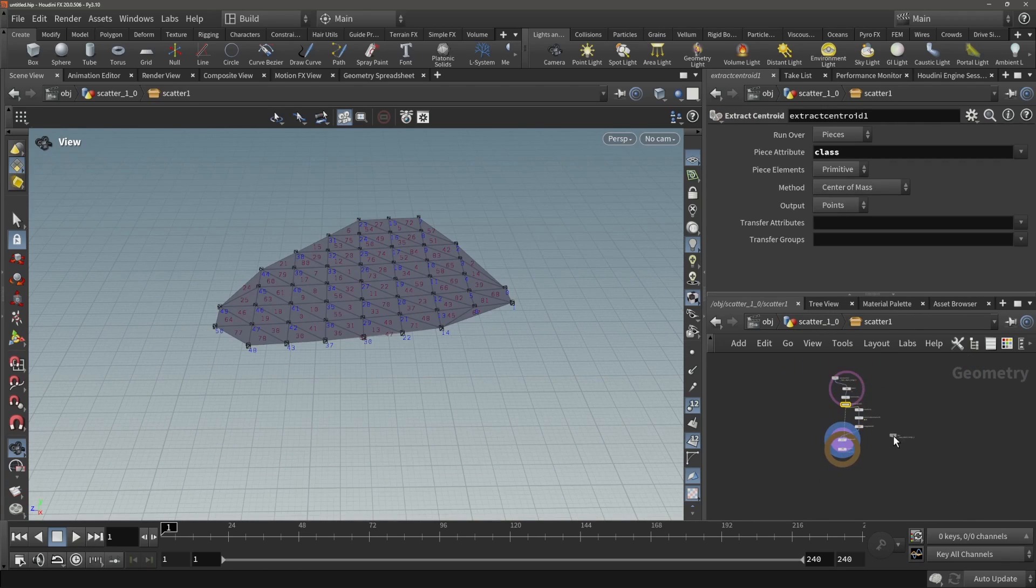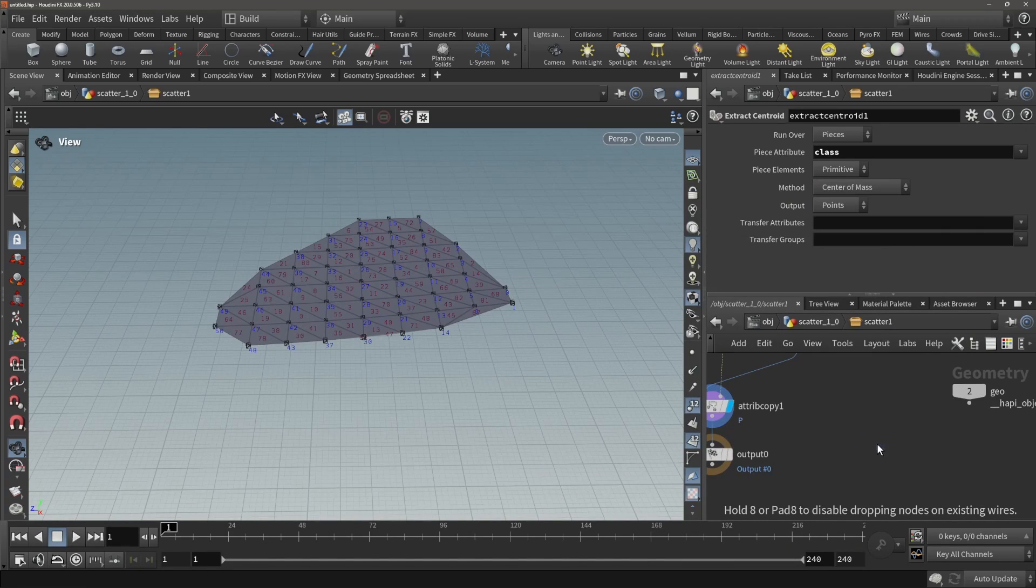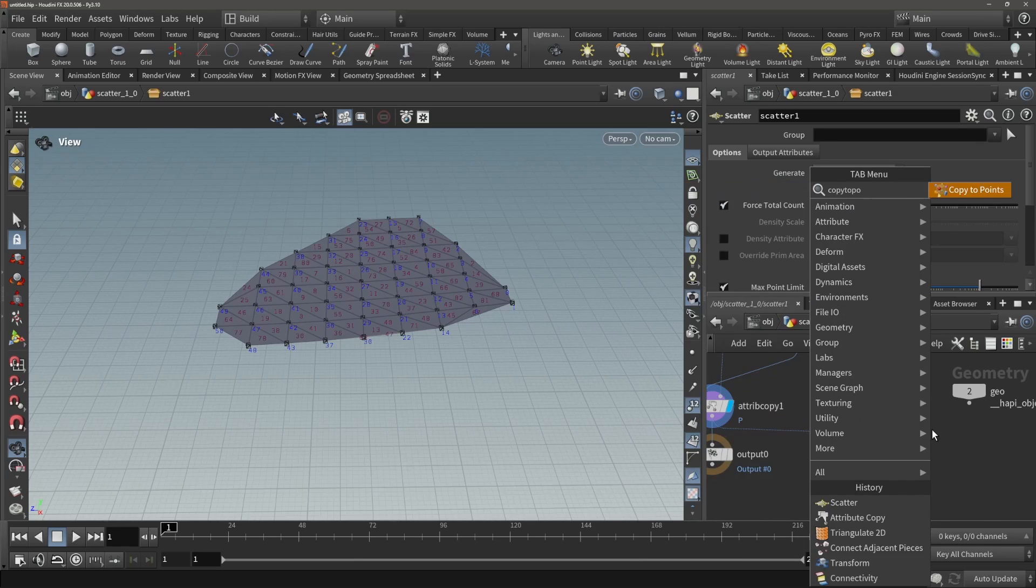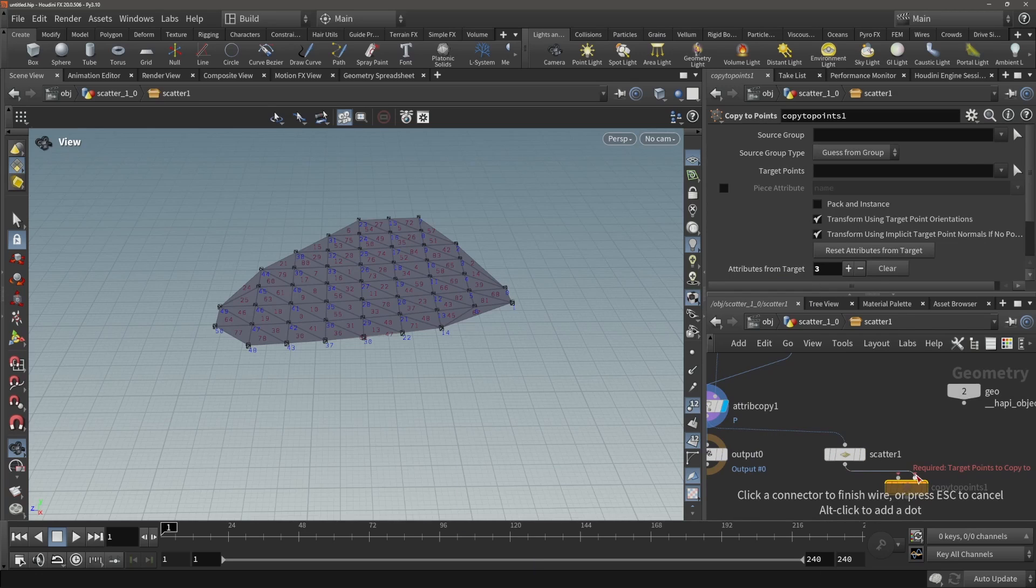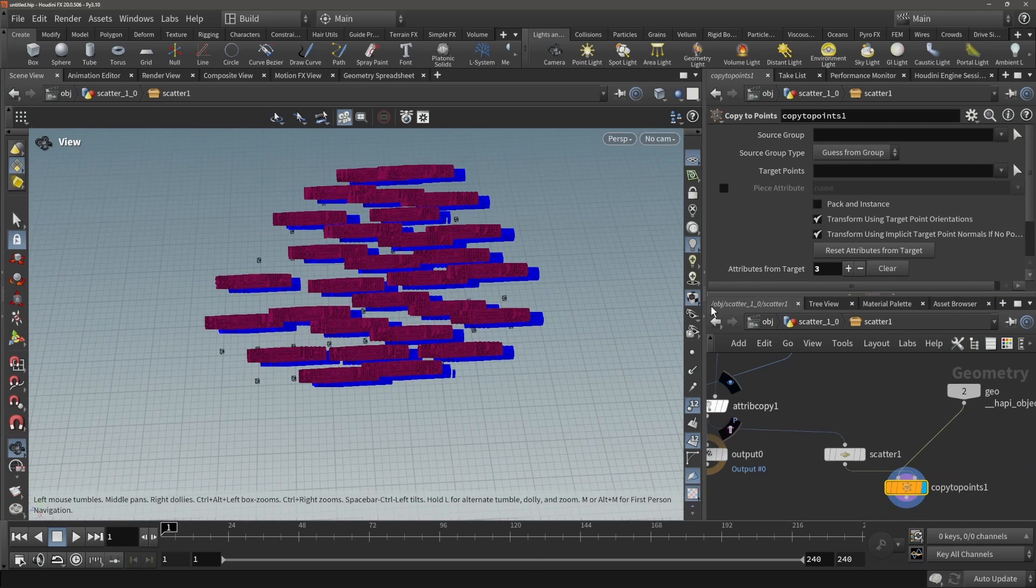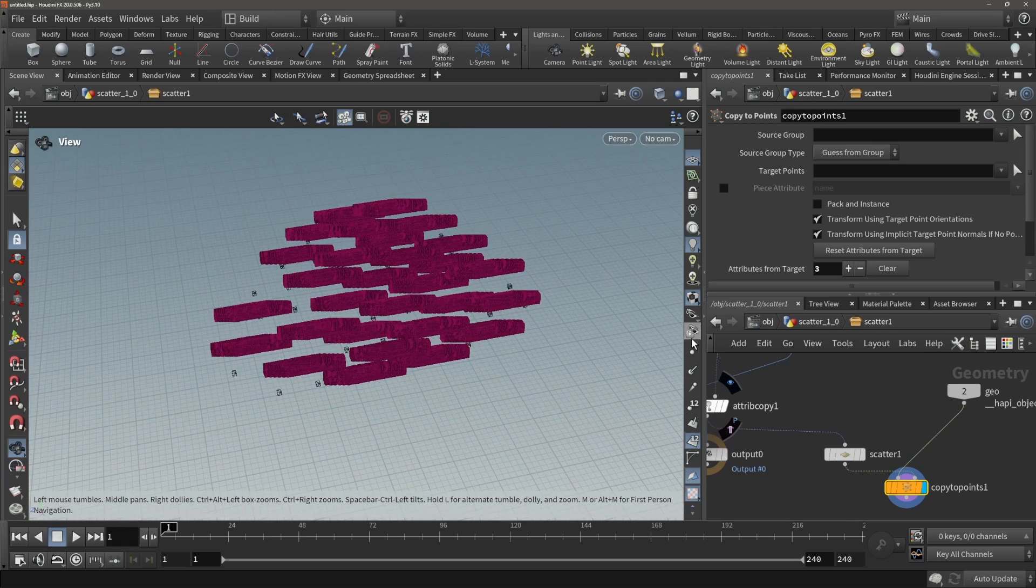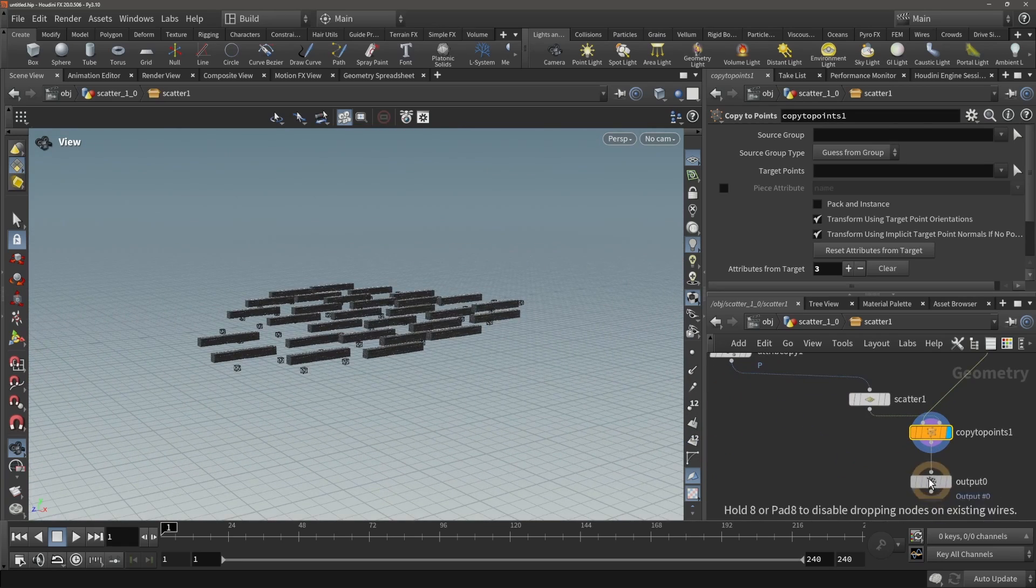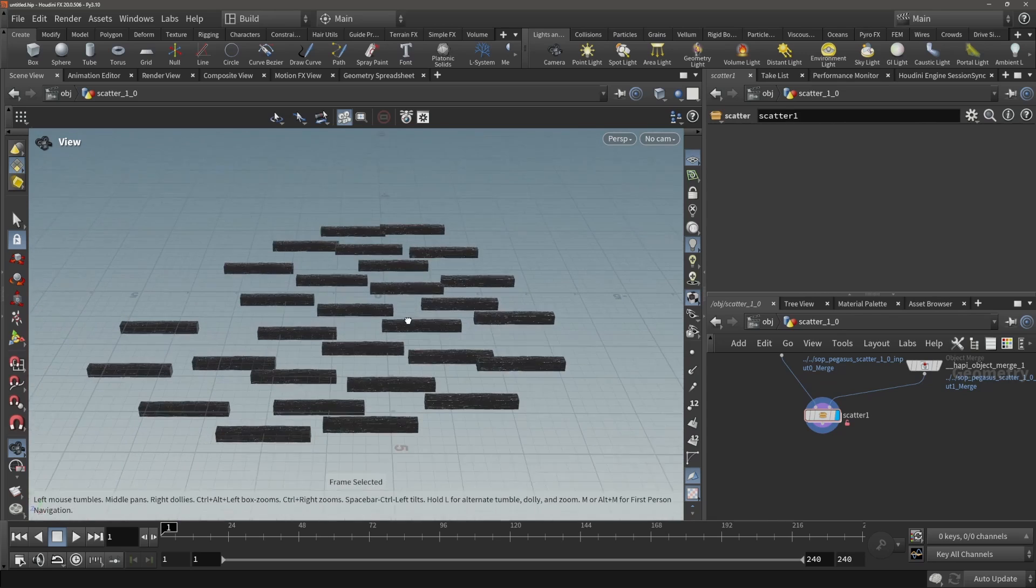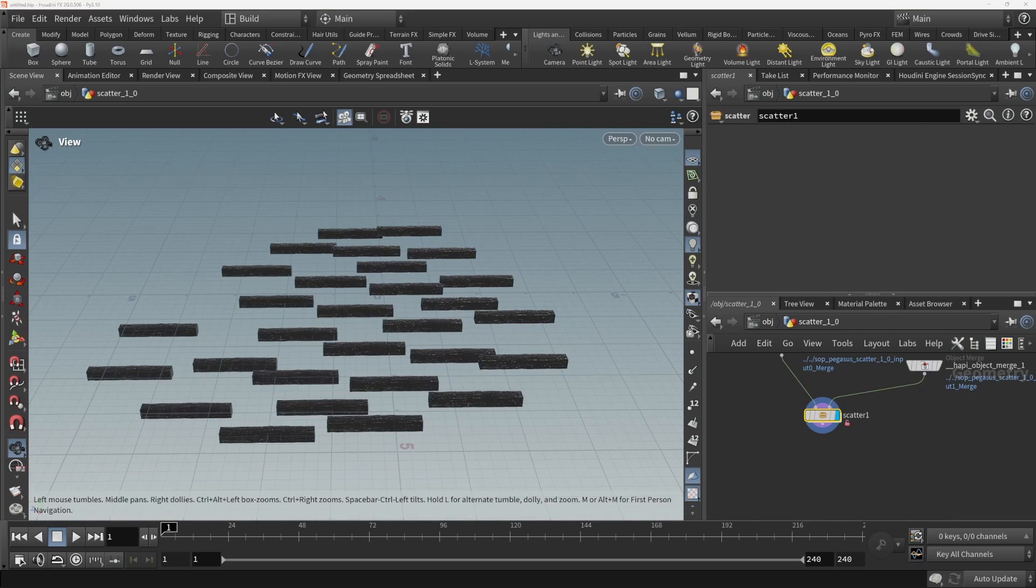Now let's do a scatter to finish this tool and let's do a copy to points with the points and the mesh itself. And we have our very simple tool set up.